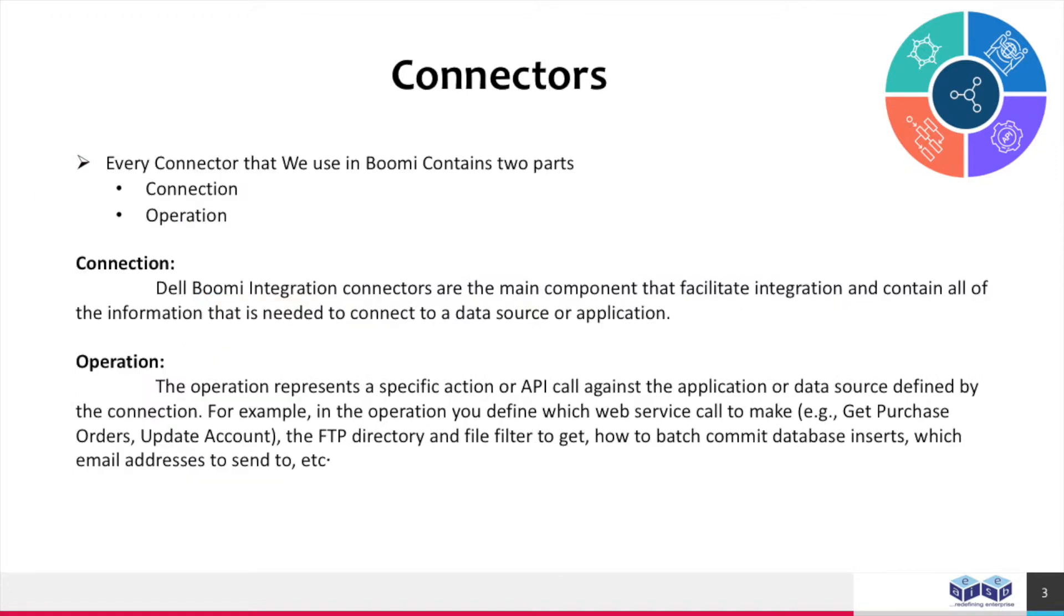Every connector that we use in Boomi contains two parts: connection and operation. Dell Boomi integration connectors are the main component that facilitates integration and contain all of the information that is needed to connect to a data source or application.